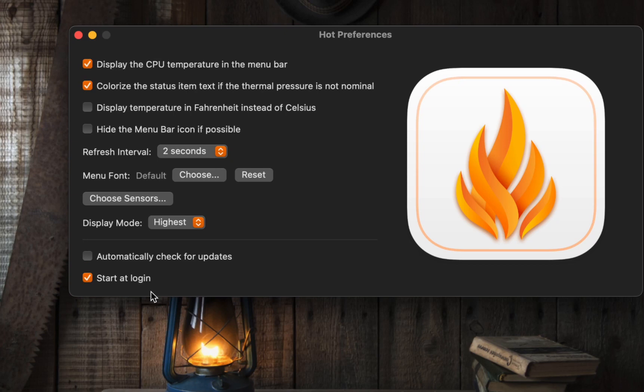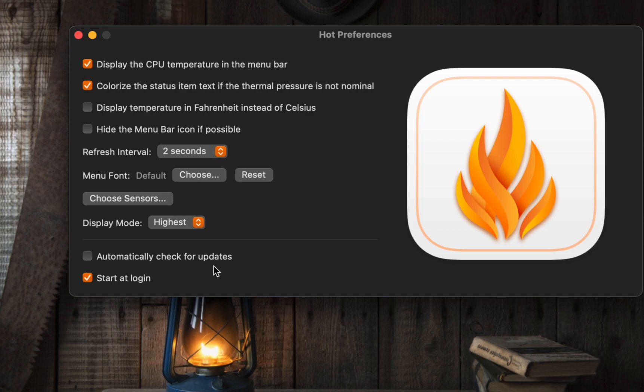As for updates, I prefer to leave it unchecked to minimize background activity on my Mac. I prefer to update my applications manually.